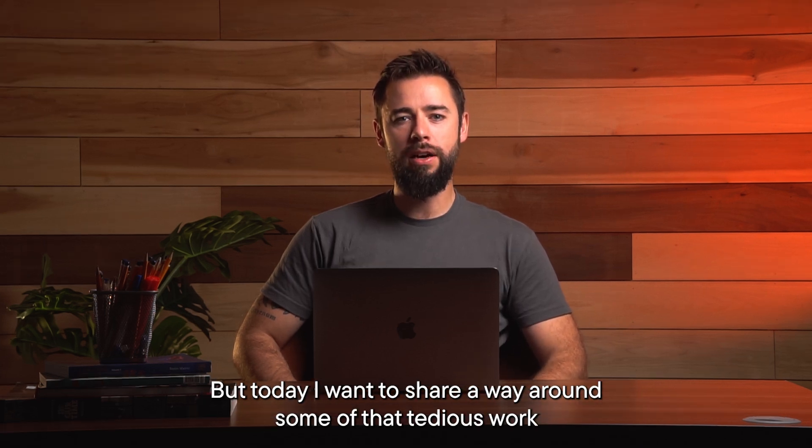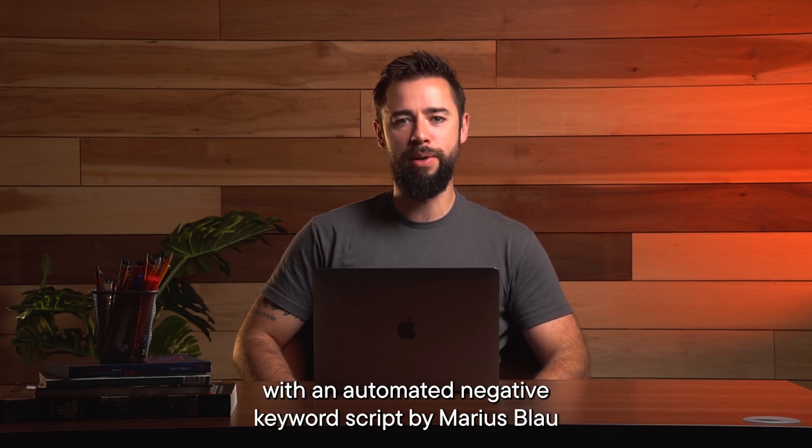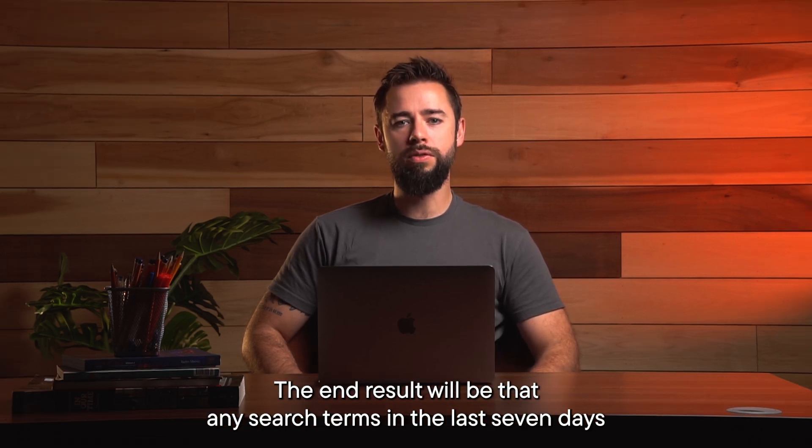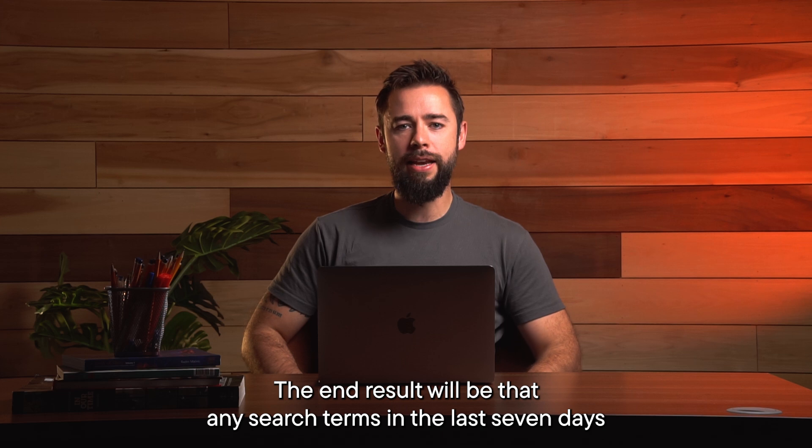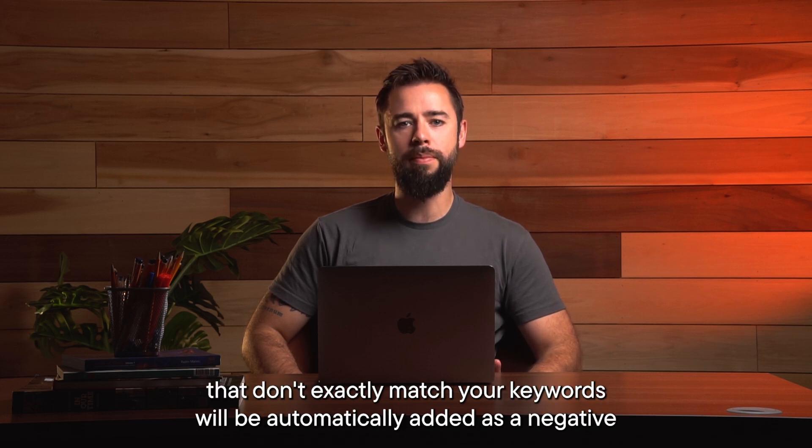Well, today I want to share a way around some of that tedious work with an automated negative keyword script by Marius Blau. The end result will be that any search terms in the last seven days that don't exactly match your keywords will be automatically added as a negative.